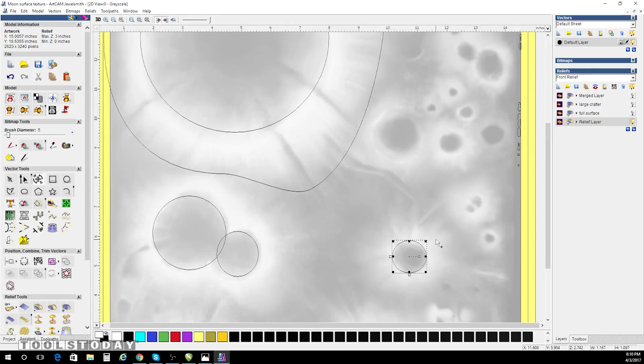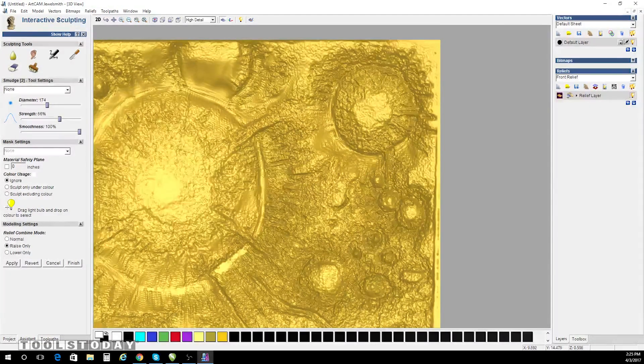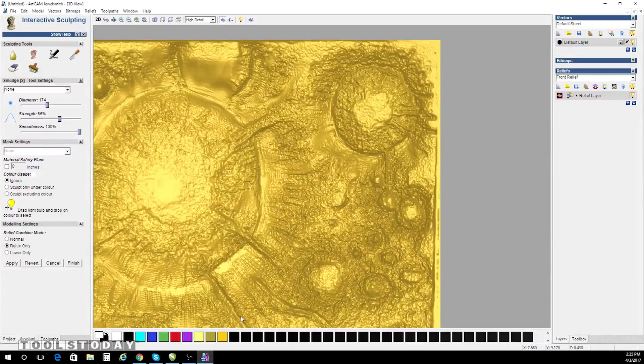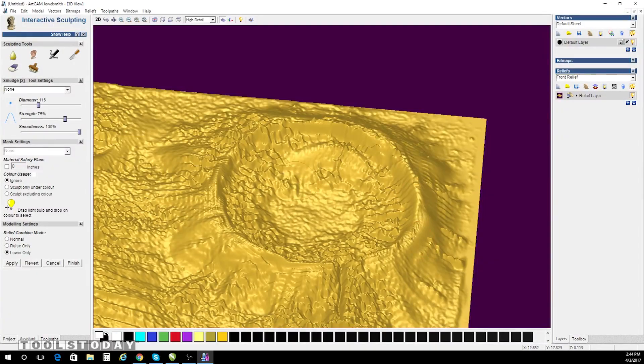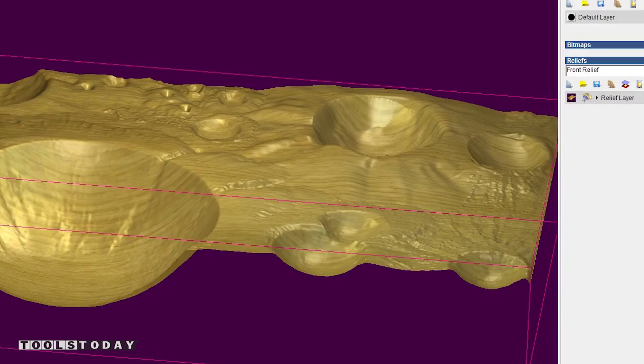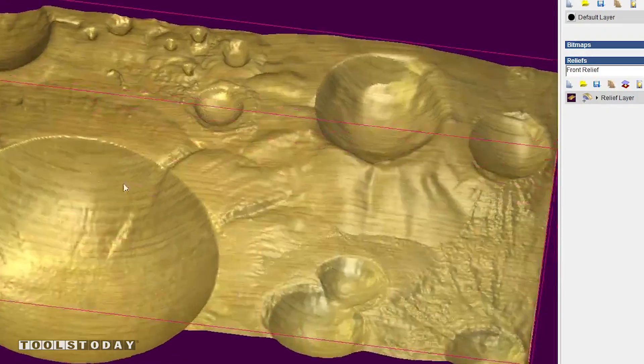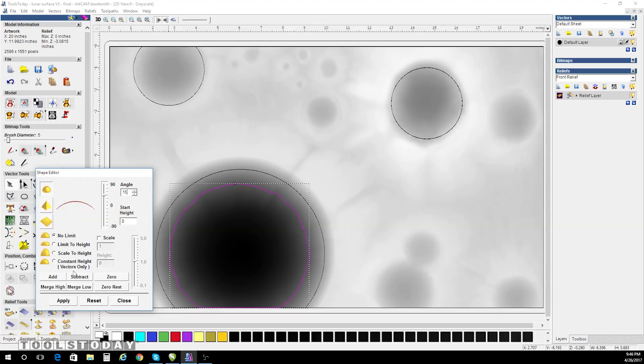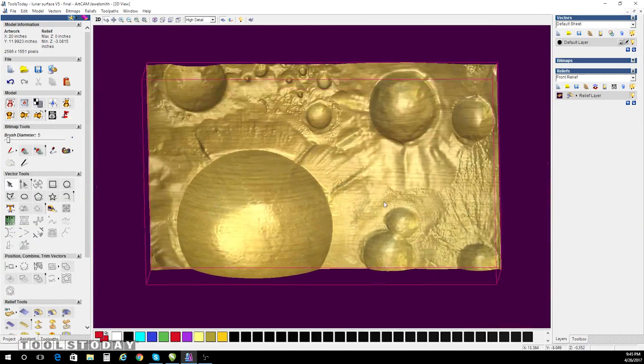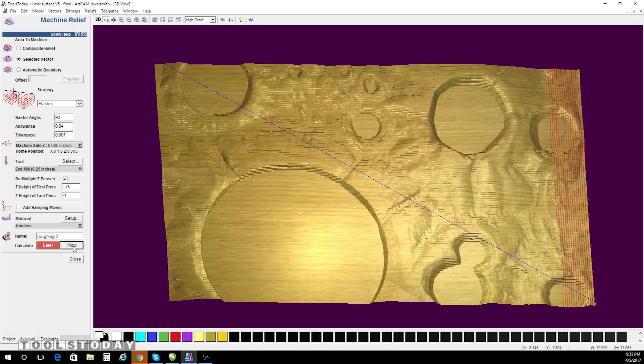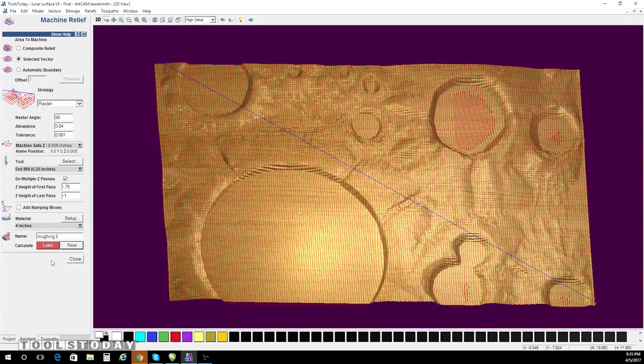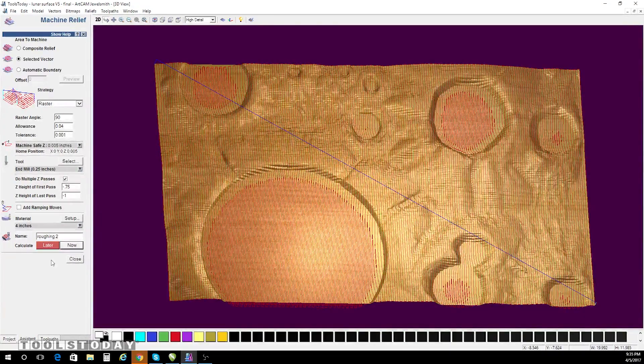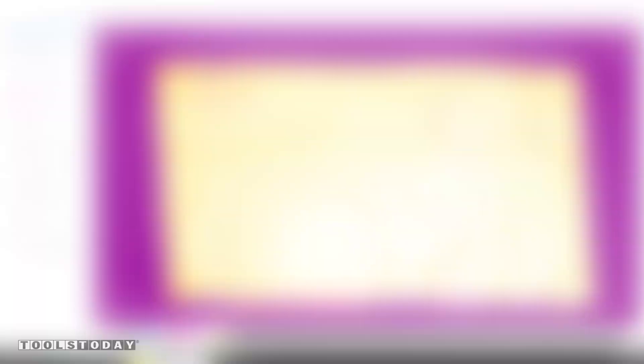I'll use the relief sculpting tool and manually smooth out the lunar surface. All the white areas become raised where all the dark areas become recessed valleys. I can then choose the proper strategies to create my toolpaths.